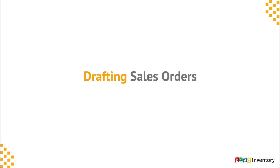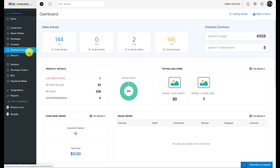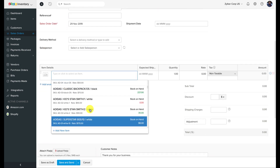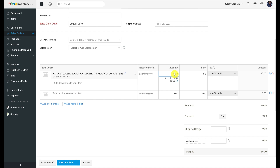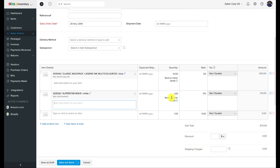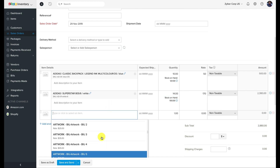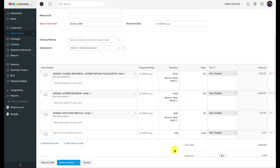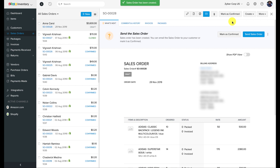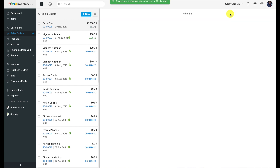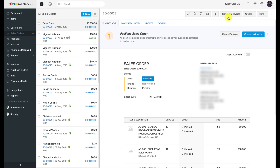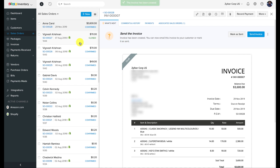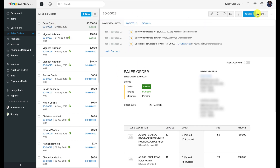Drafting and processing a sales order. Now that we have an idea of the options at hand, let's quickly draft a sales order with three different items of varying quantities and prices. Once this is done, let's quickly email the order to the customer and get this confirmed. I'm going to invoice this order with the help of an option. The order is now ready for further processing.